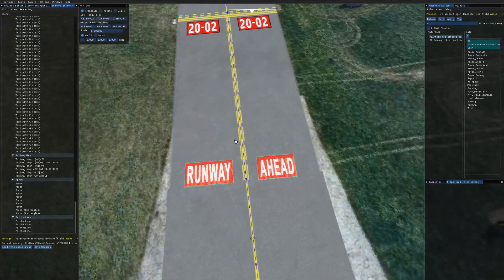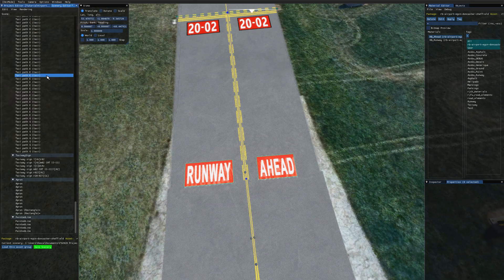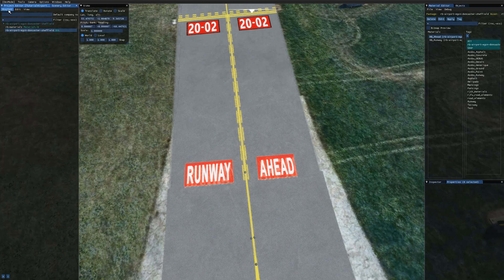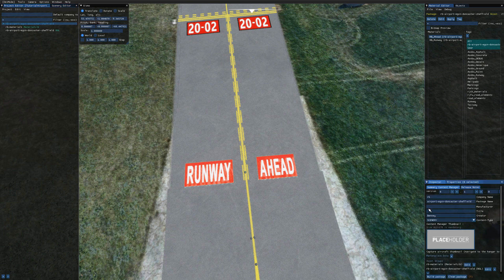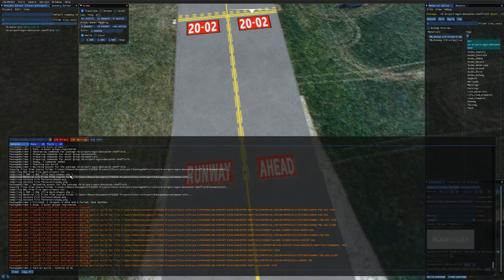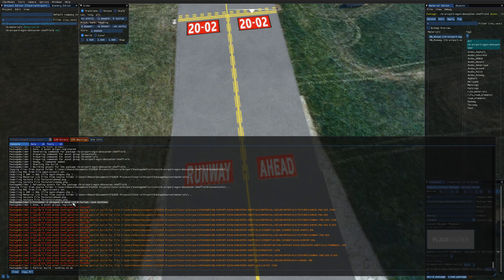That's how you add aprons with custom markings. Make sure to save the scenery project — go to the scenery editor and press Ctrl+S or click 'Save Scenery'. Then save the project itself (Ctrl+S or Project > Save). Select the project in the inspector and build the package. Check the build output for errors — you can disregard the red and orange lines; look for the line that says something like 'finished, zero failed'. Zero failures means all packages built correctly.